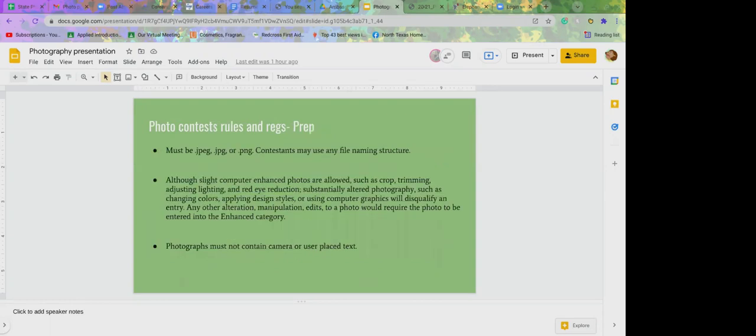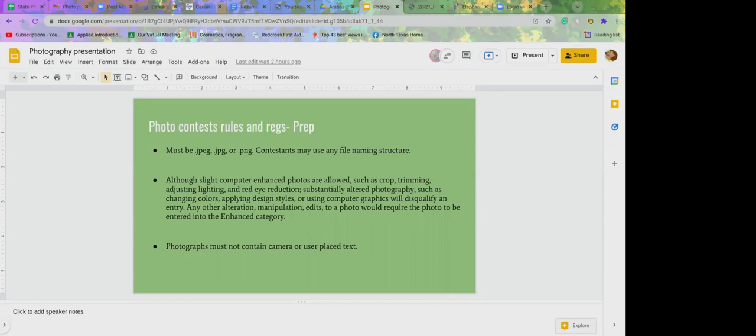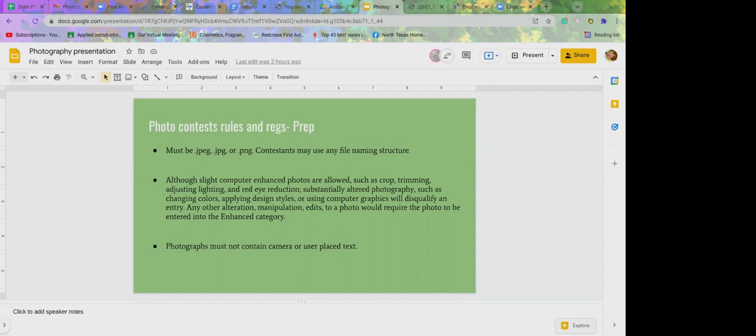This is the prep. Typically you want it to be in JPEG form or JPG or PNG. Typically with the contest, if you upload it online, it needs to be in JPEG or something so you can upload it that way. There are contests most of the time where enhanced photos are allowed so you can crop it or trim it or adjust the lighting or fix a red eye or a glare, but that will have to be entered under enhanced category. It can't just be entered into the regular ones.